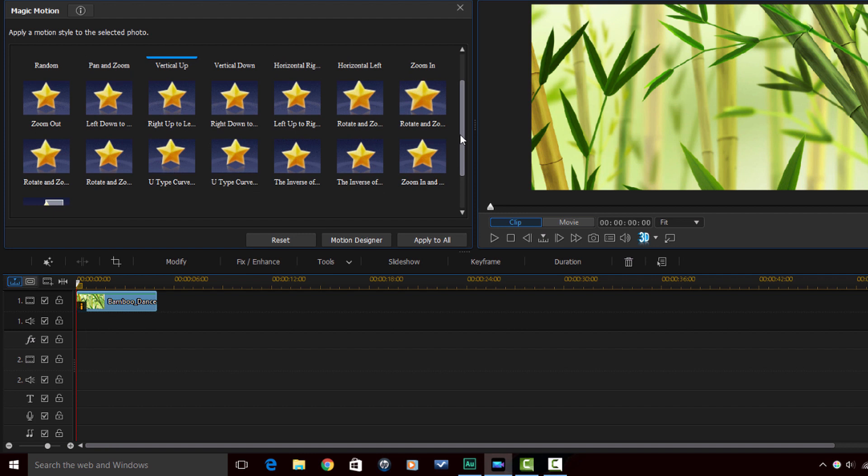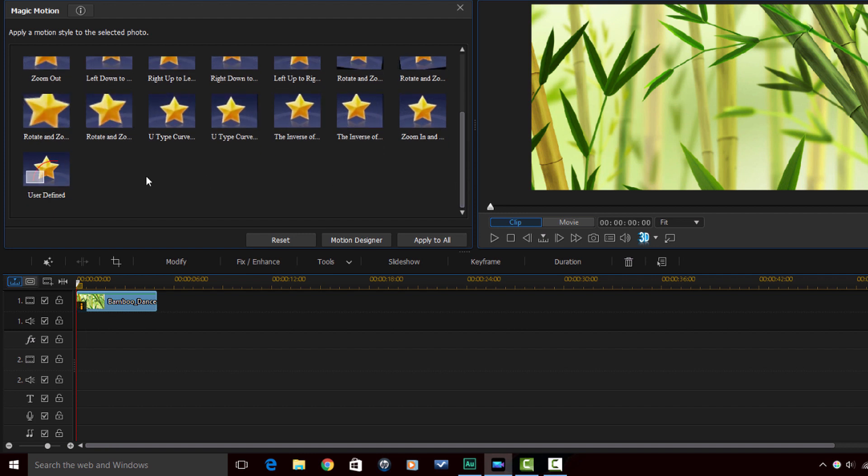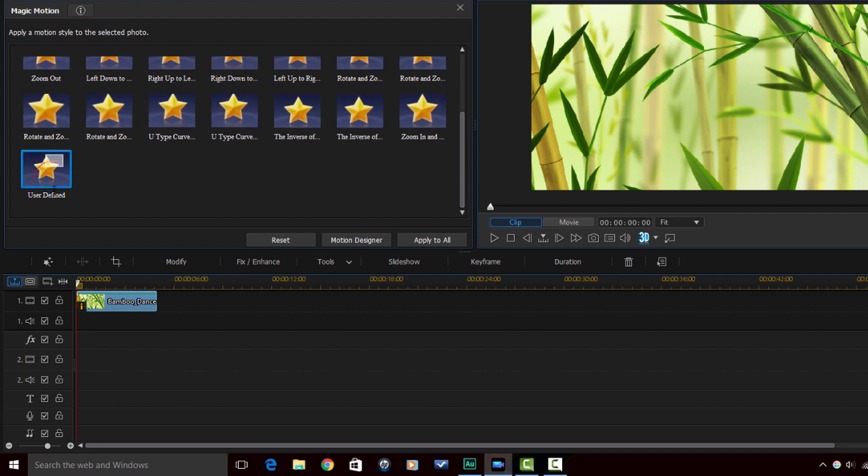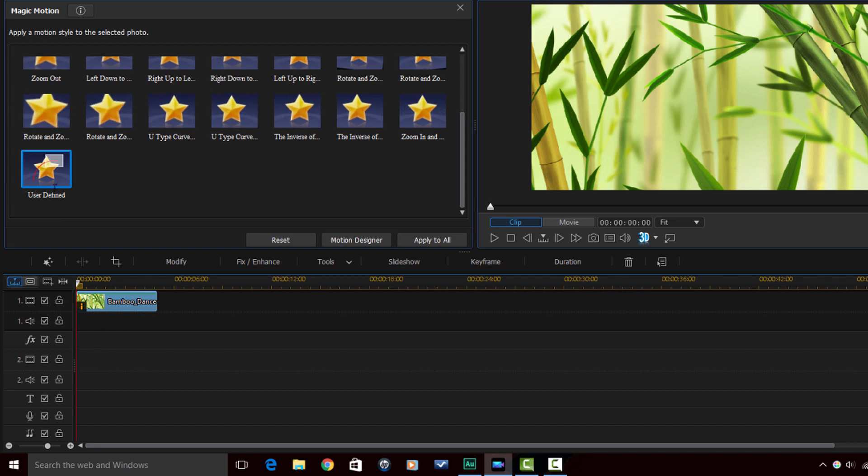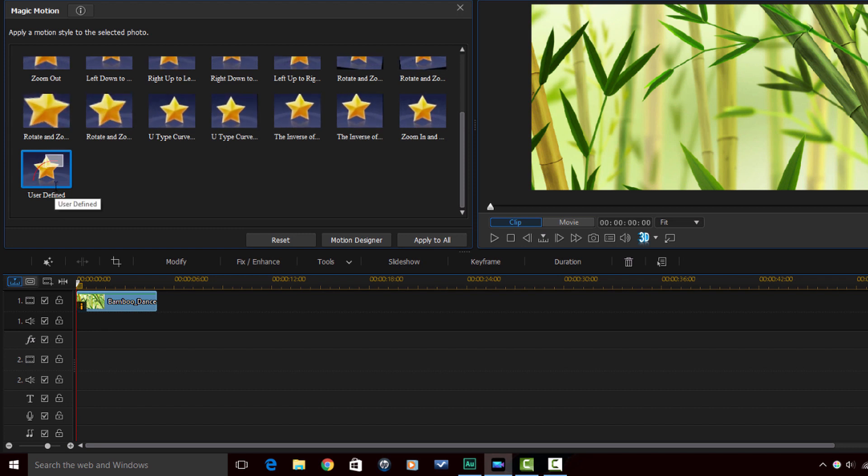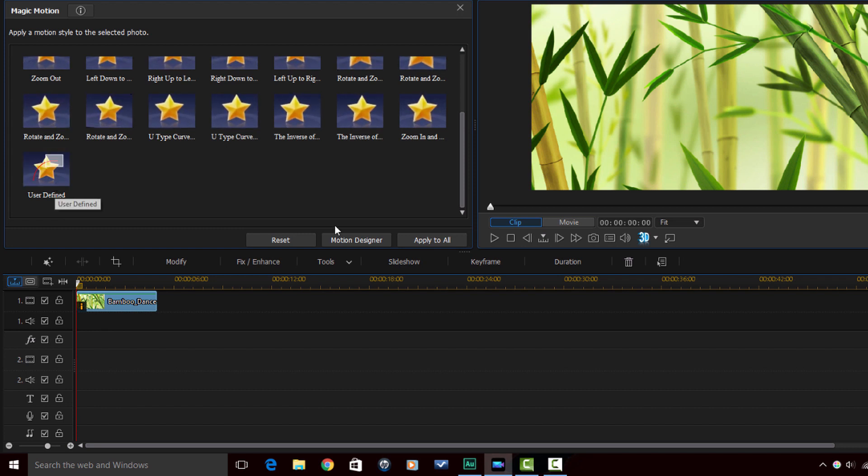Now you also have the option here to create your own motion. You can use keyframes, move around, create your own motion and make it custom.